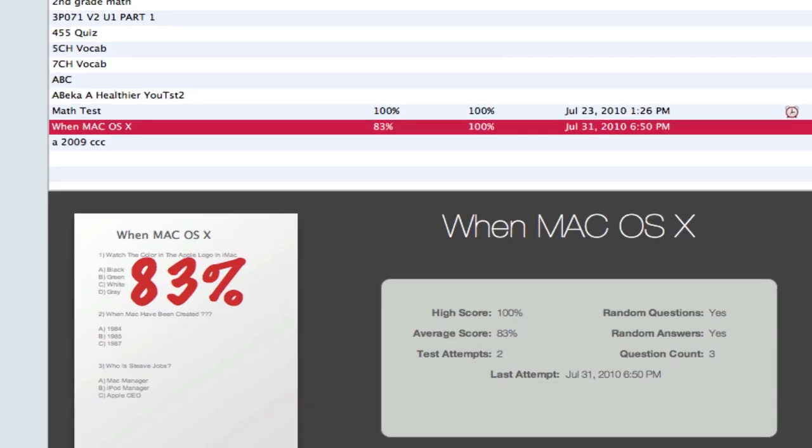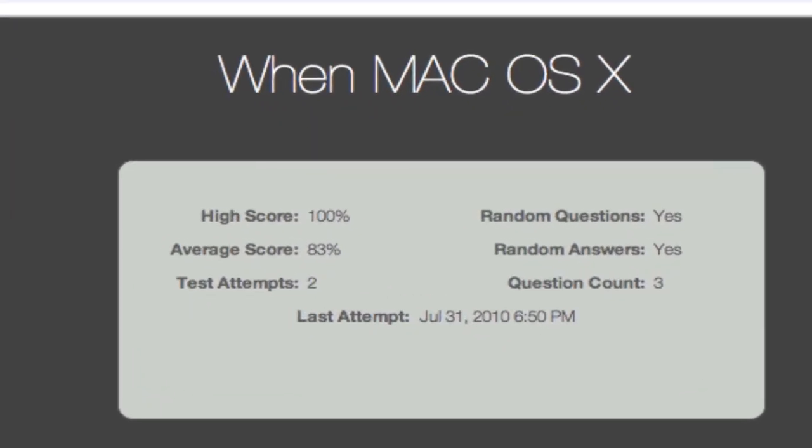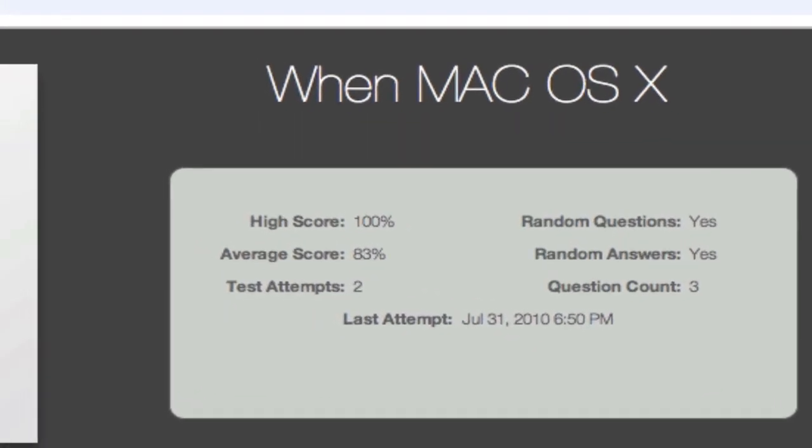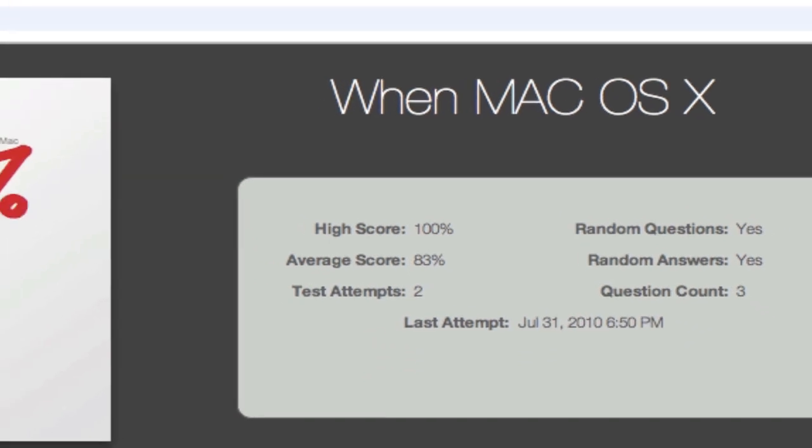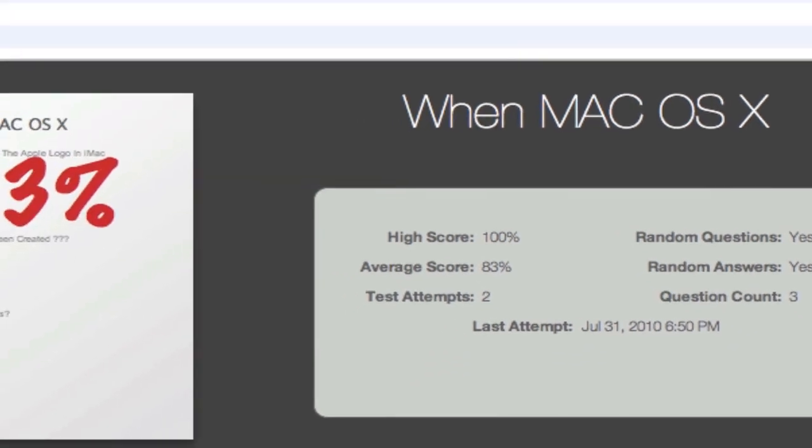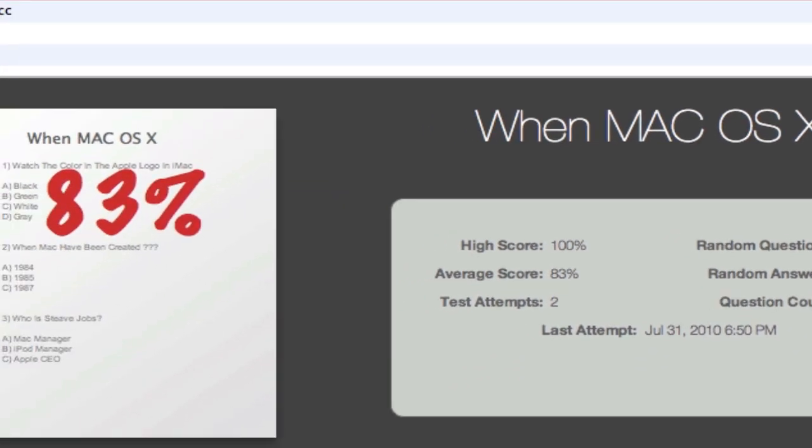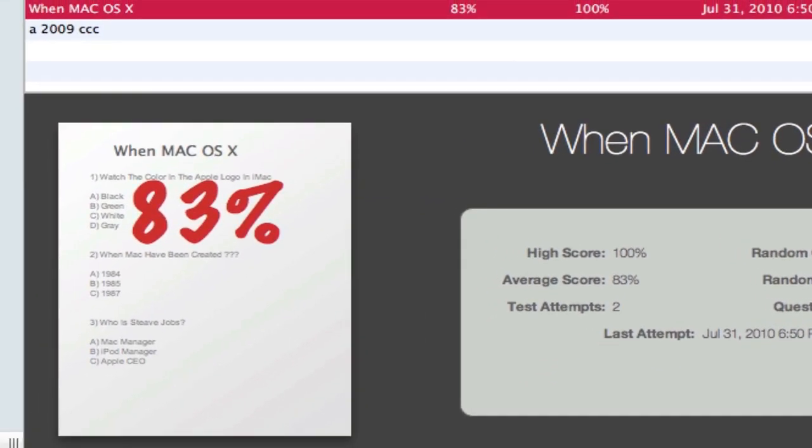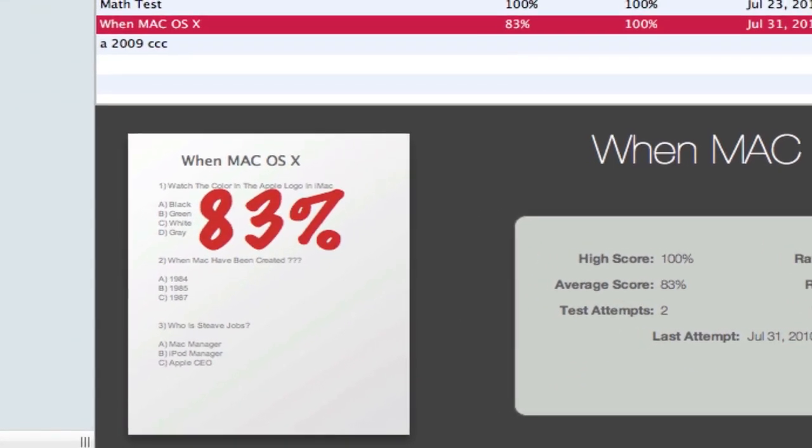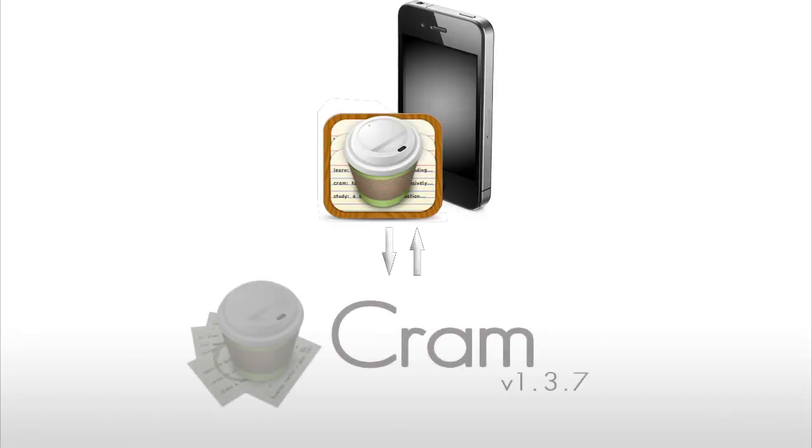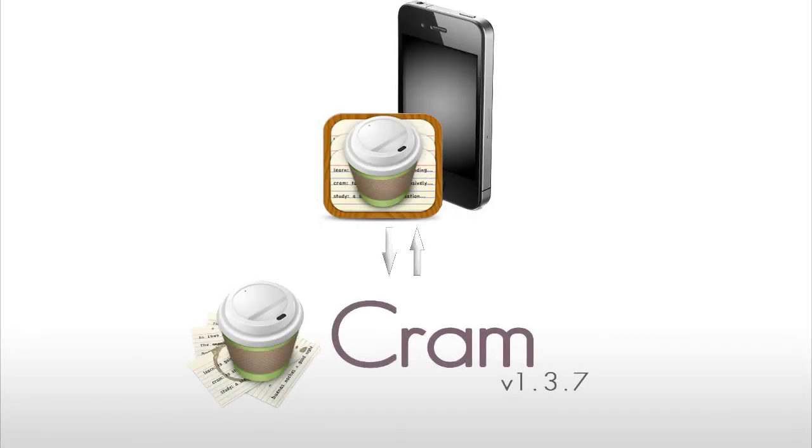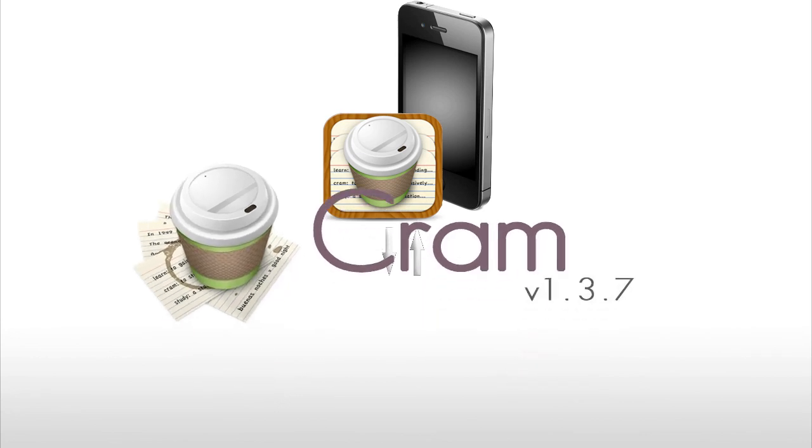When your test is over, Cram grades and records your test's performance, such as highest score, number of attempts, and of course your average score. You can also synchronize all of your practice tests with the Cram app available on the iPhone and iPod touch.